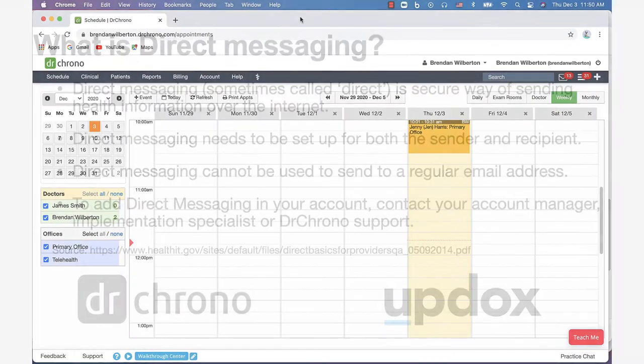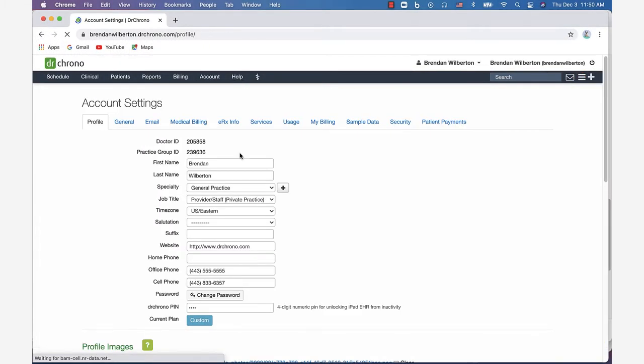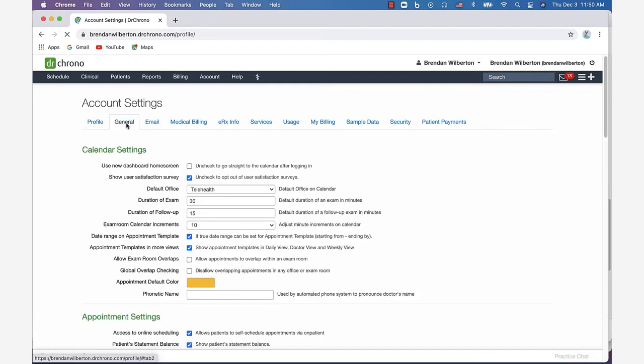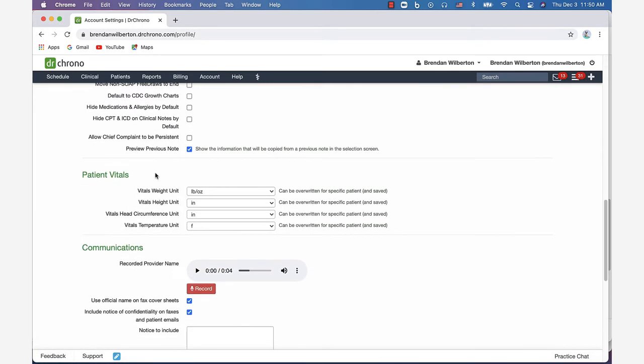Once the feature has been activated on your account, you can go to Account and Account Settings, click on the General tab, and scroll down to the Communications section to get set up.